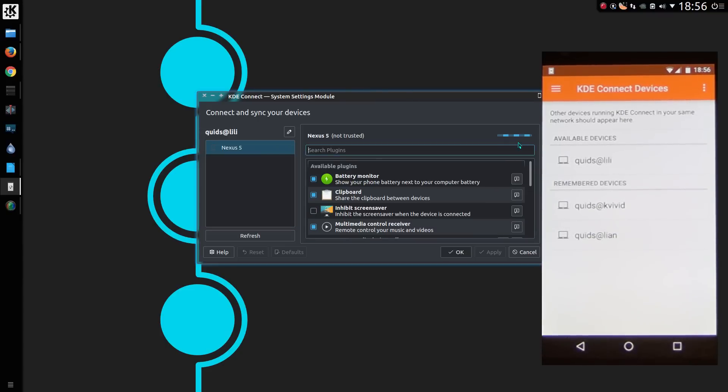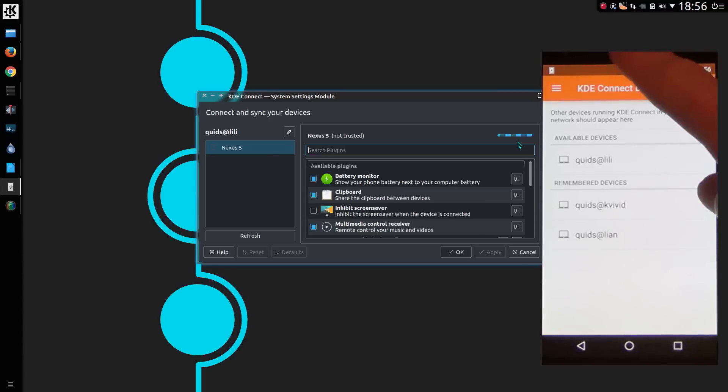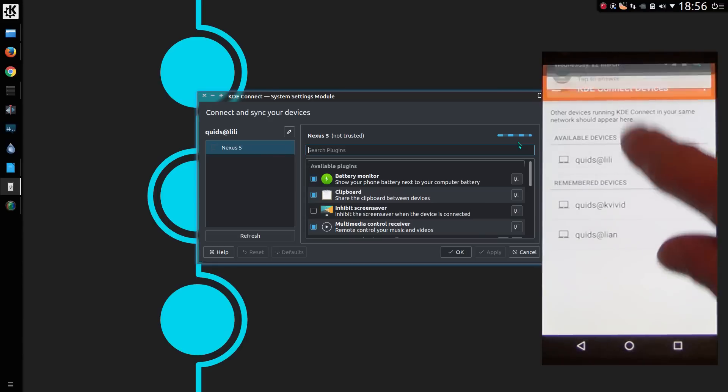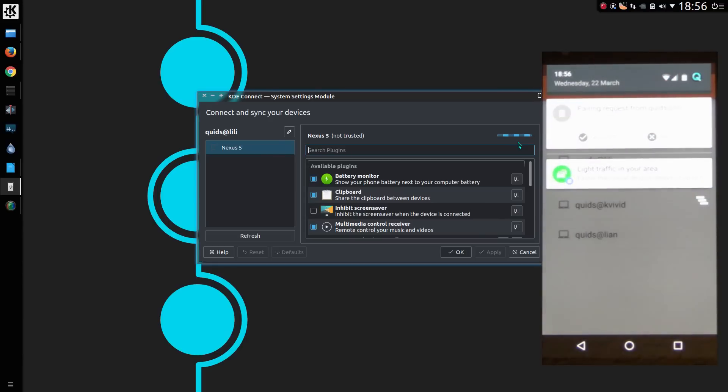I'll do the pairing from the computer, so request a new pair. And then just confirm it from the mobile phone. And that is it.